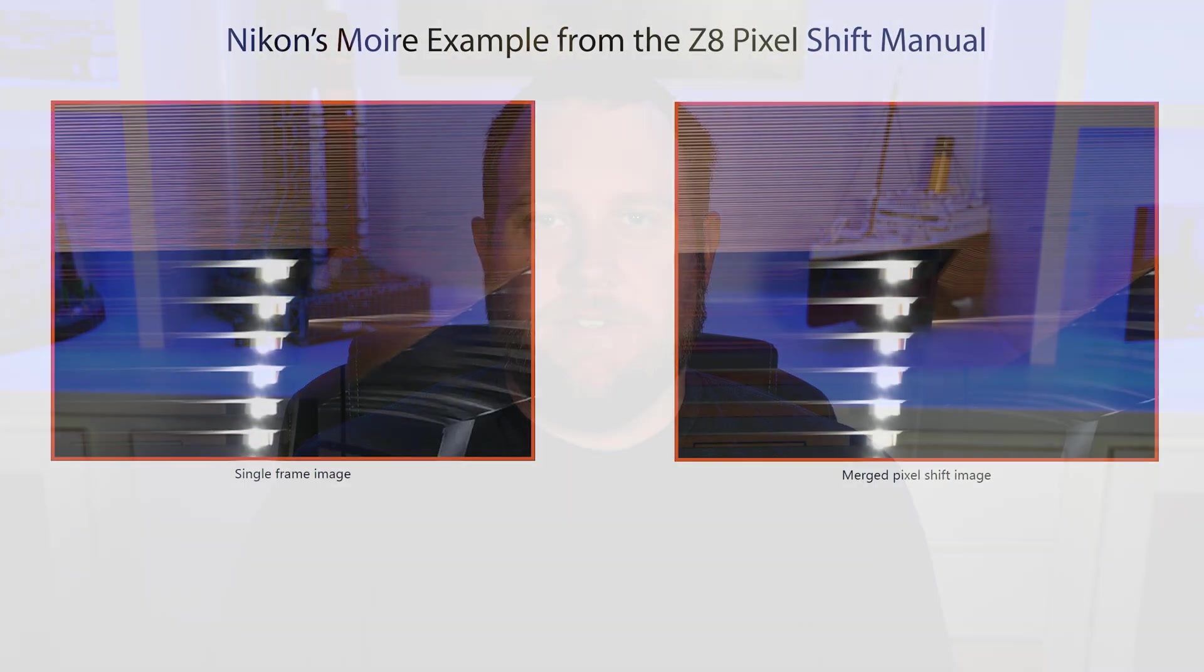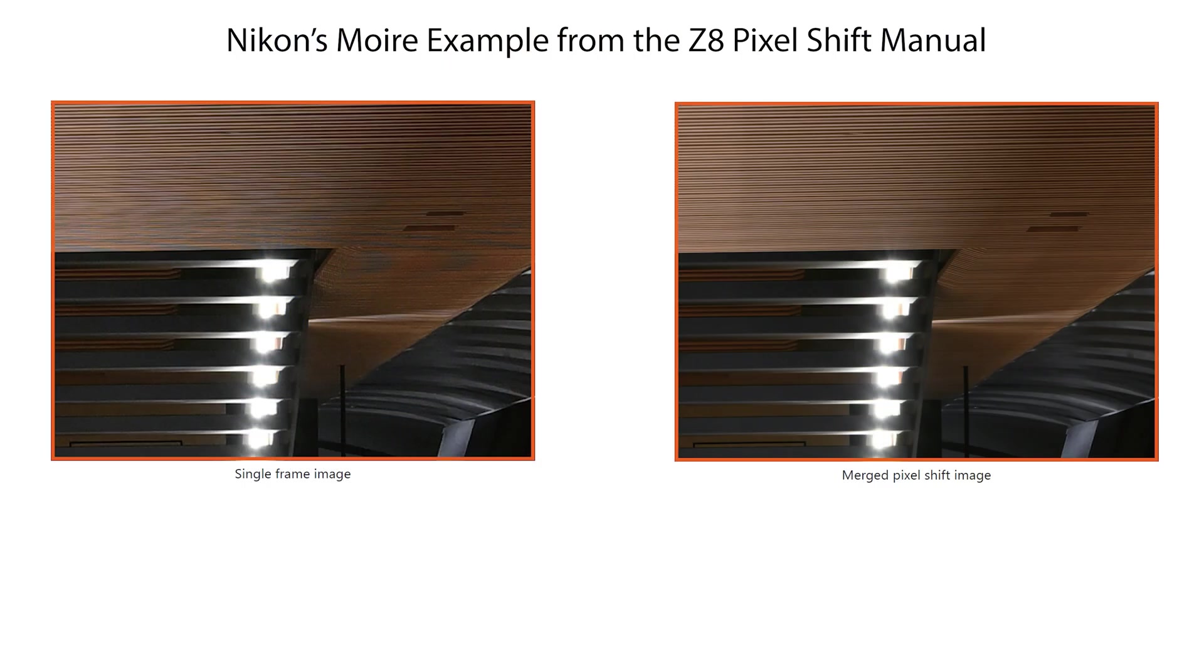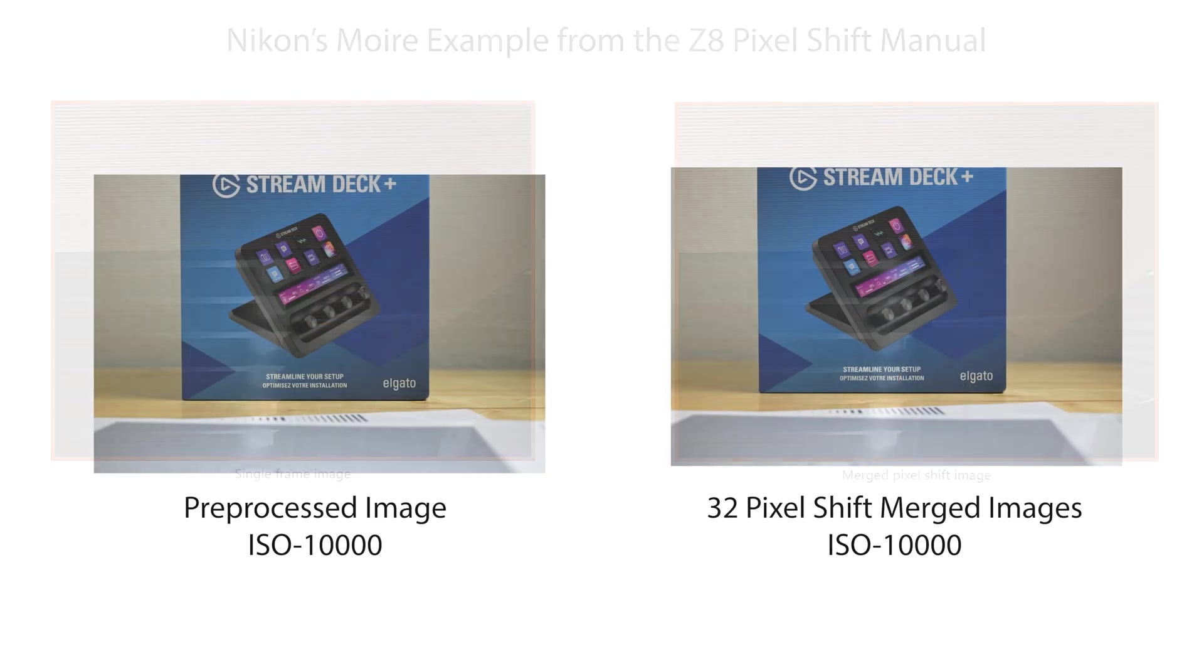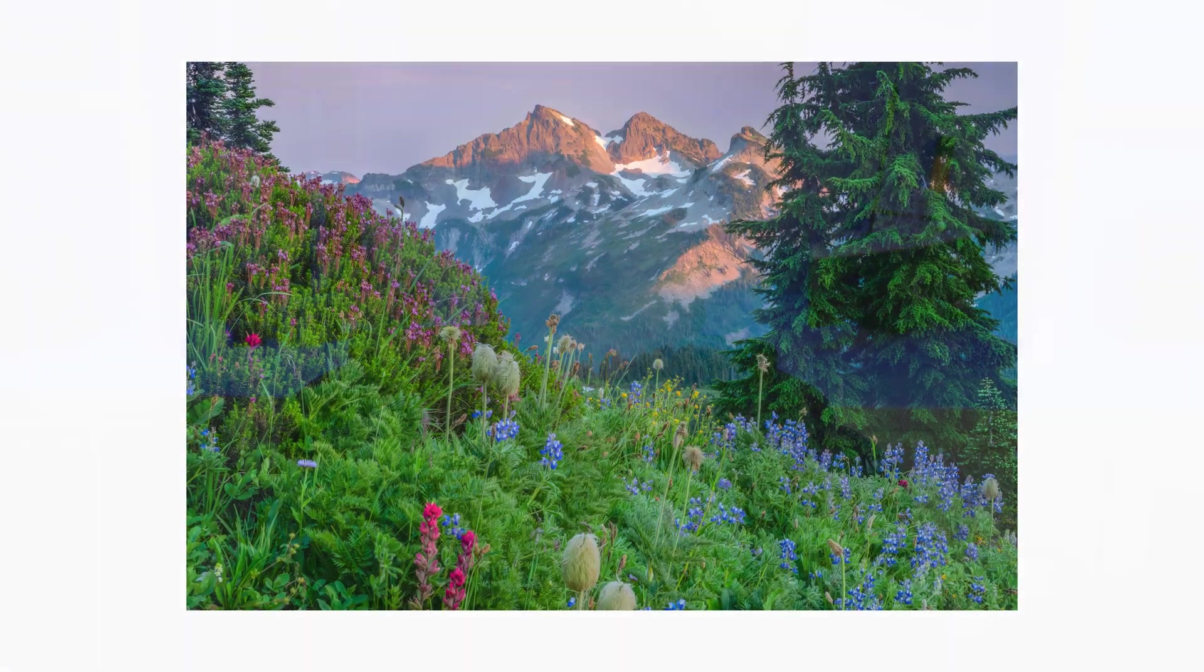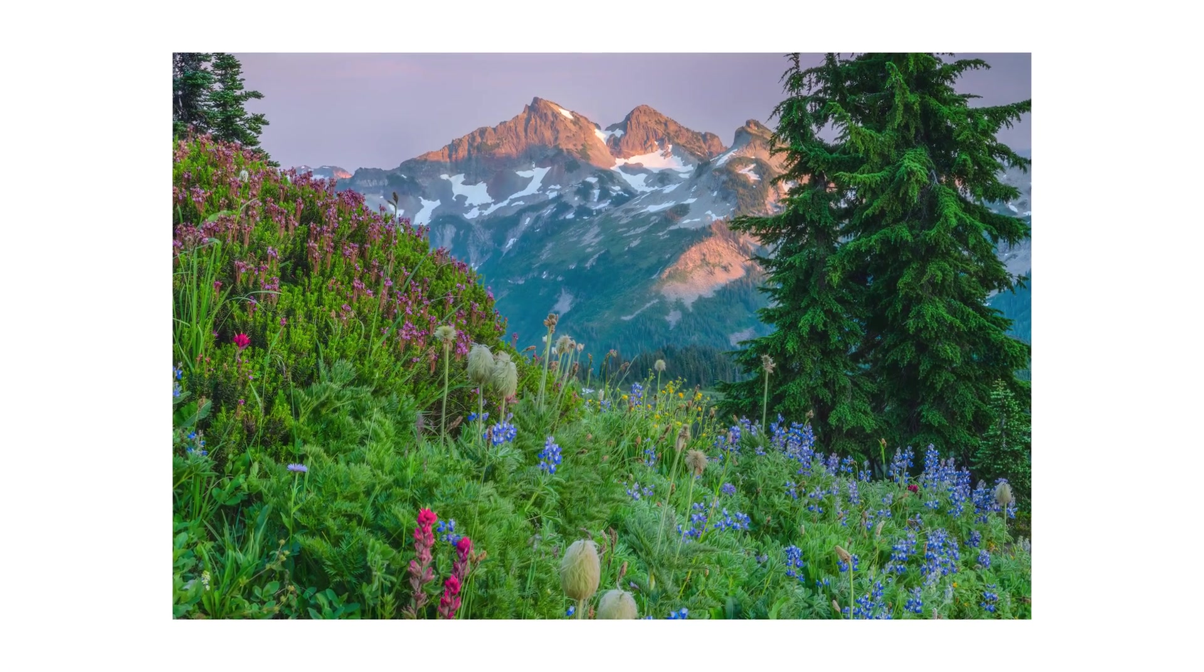Additionally, you can use it for reducing noise in images and you can also increase your dynamic range by using it. As I mentioned, you can use it to reduce moiré and color fringing. You can also improve color reproduction. And this can all be great for uses such as macro photography, product photography, and landscapes.